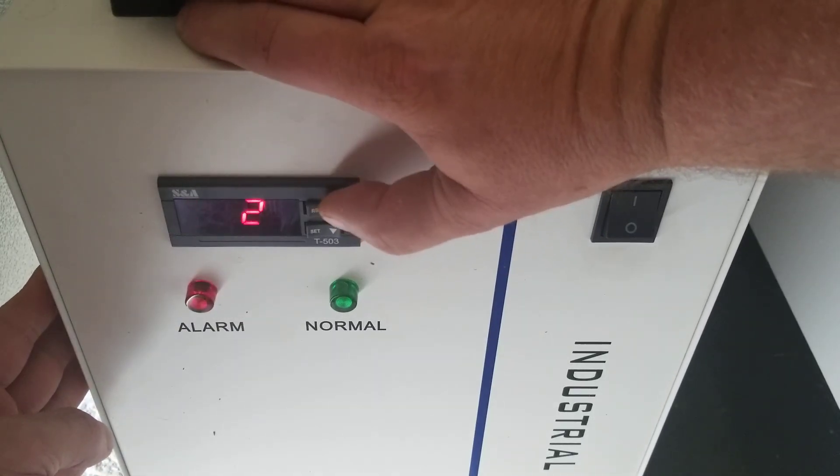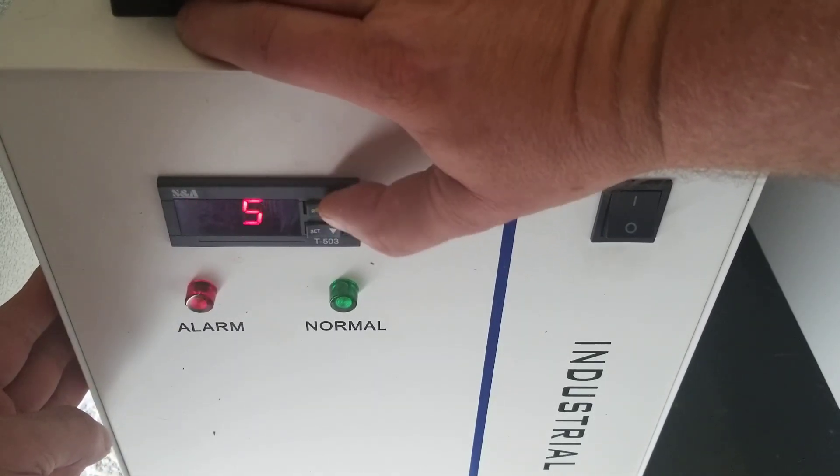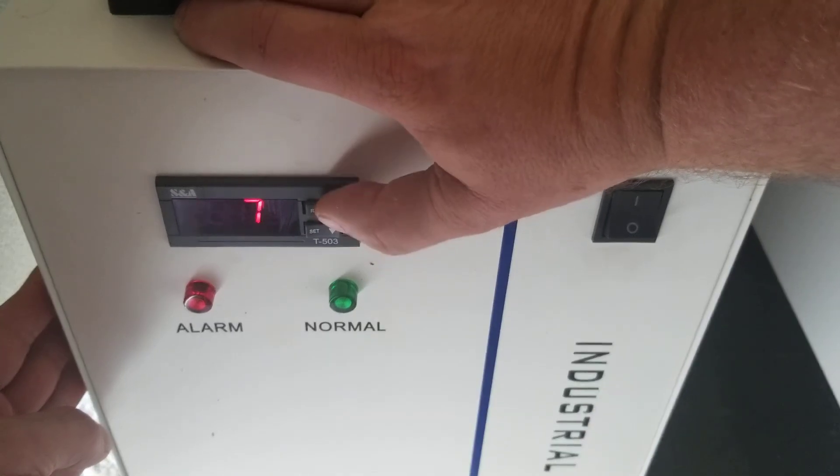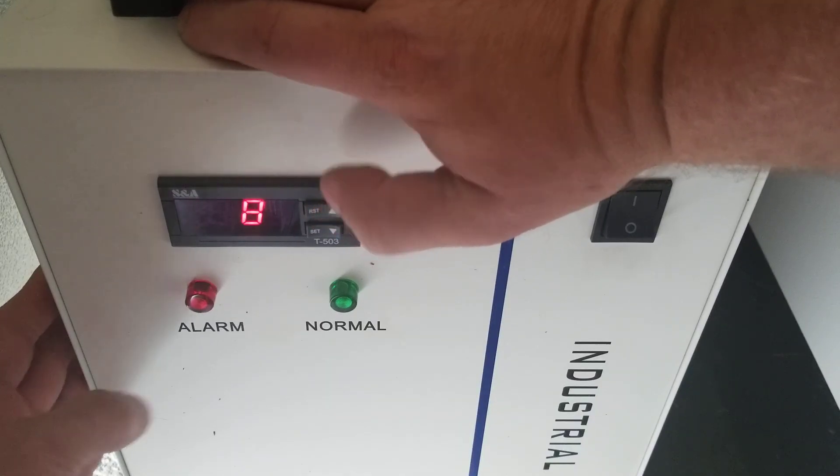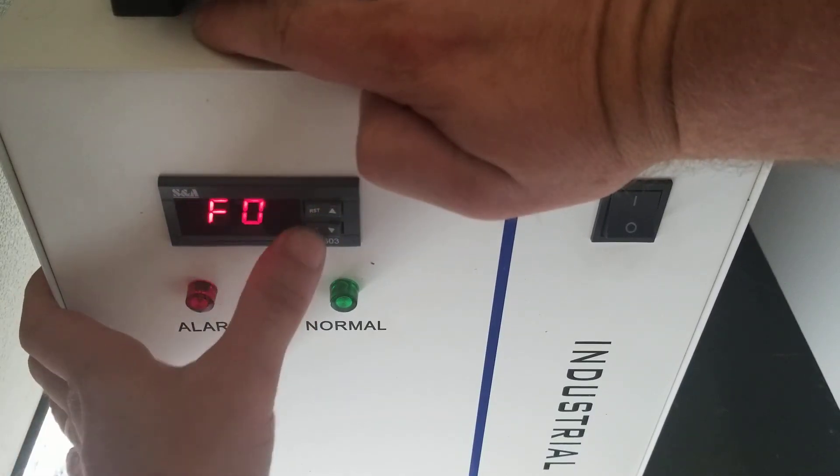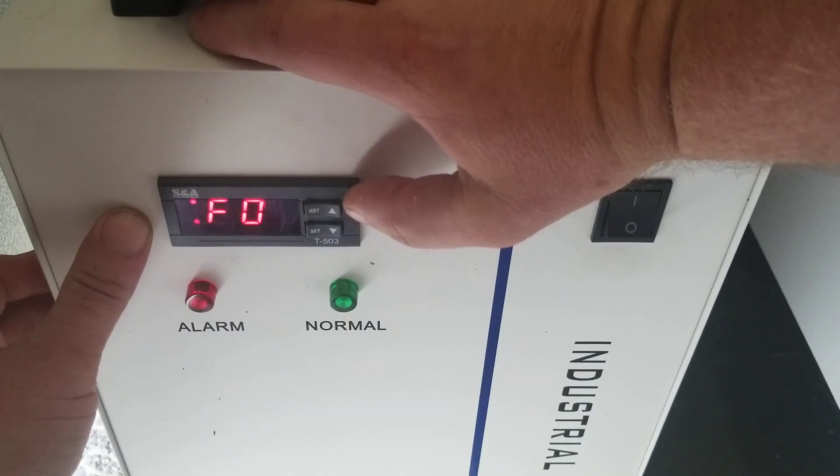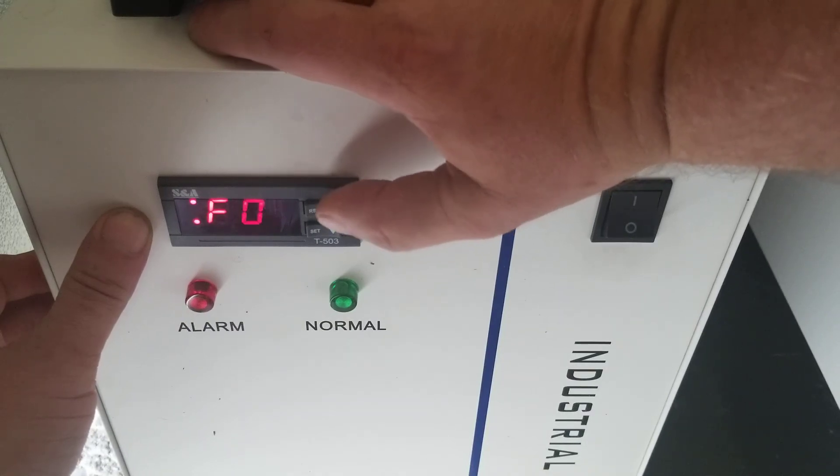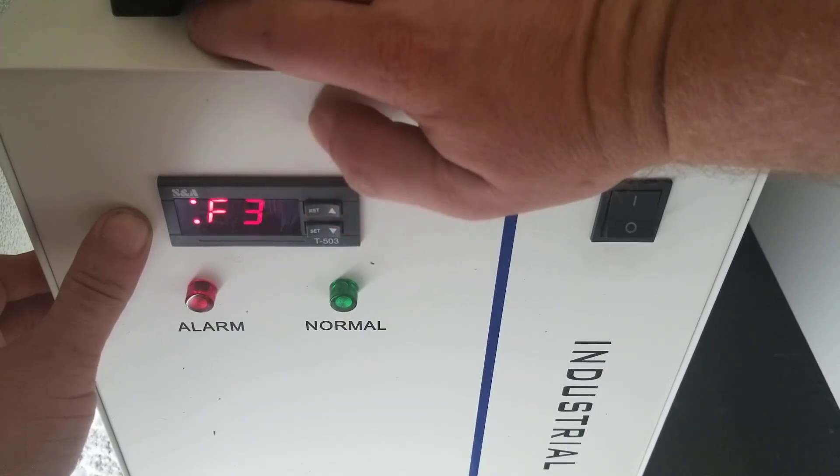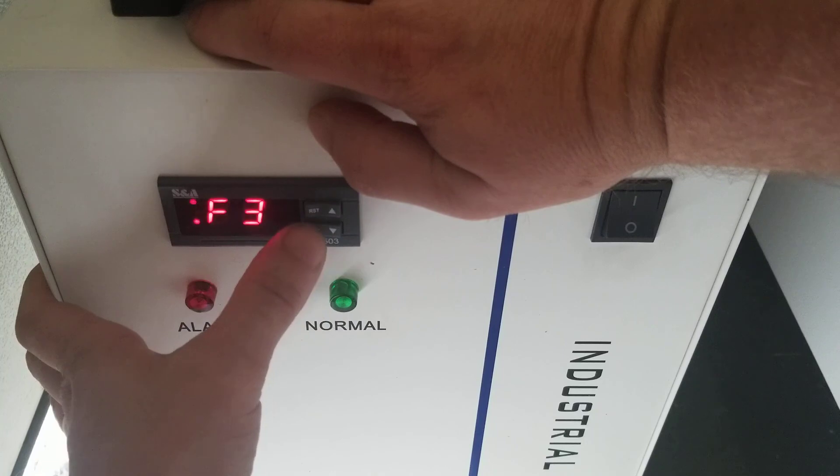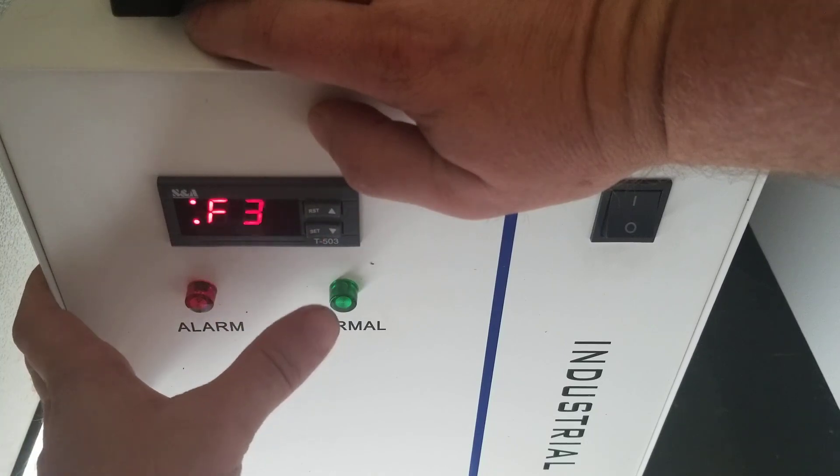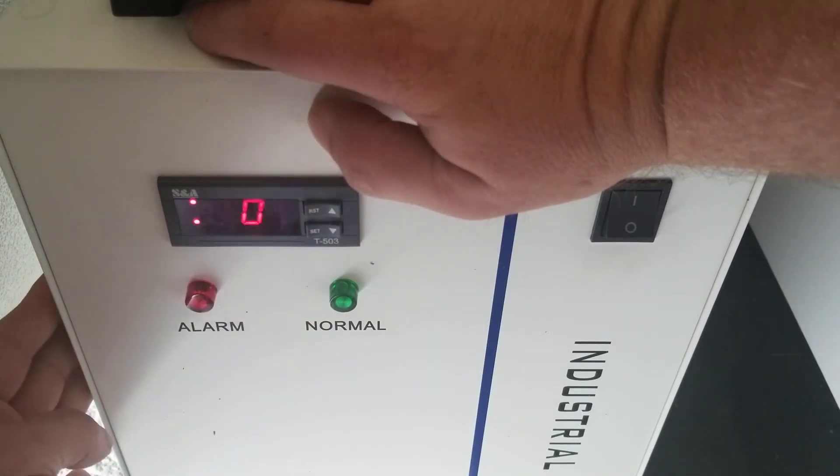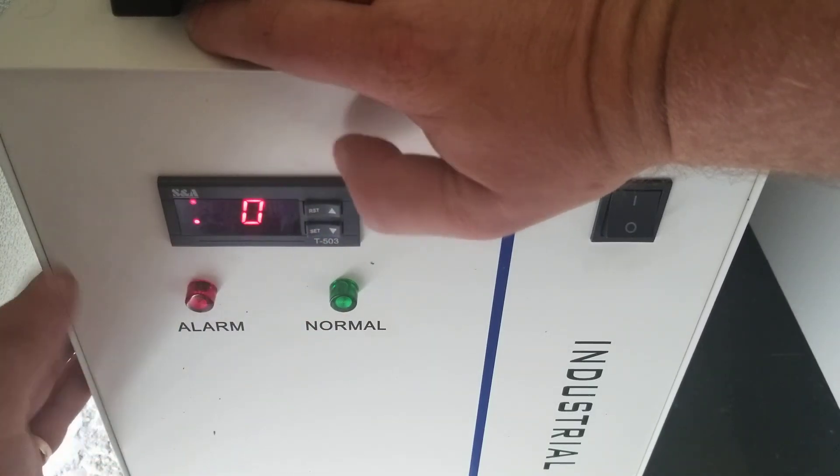So use the up arrow to go to eight and then hit set. Now the temperature control mode is F3. So you want to scroll up to F3 and hit set twice.